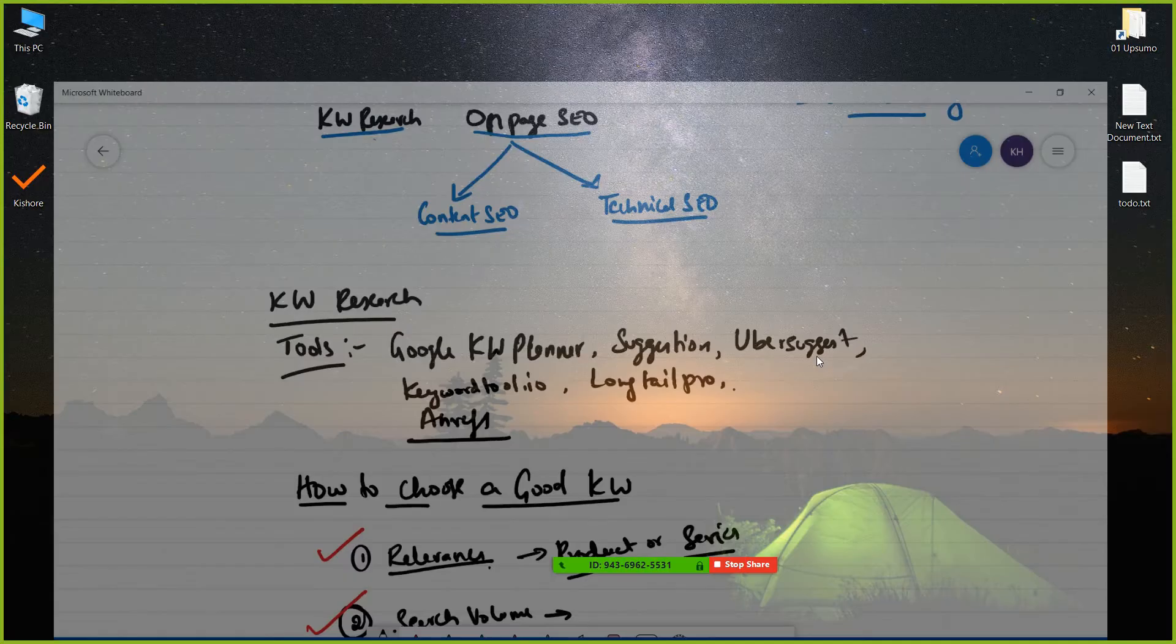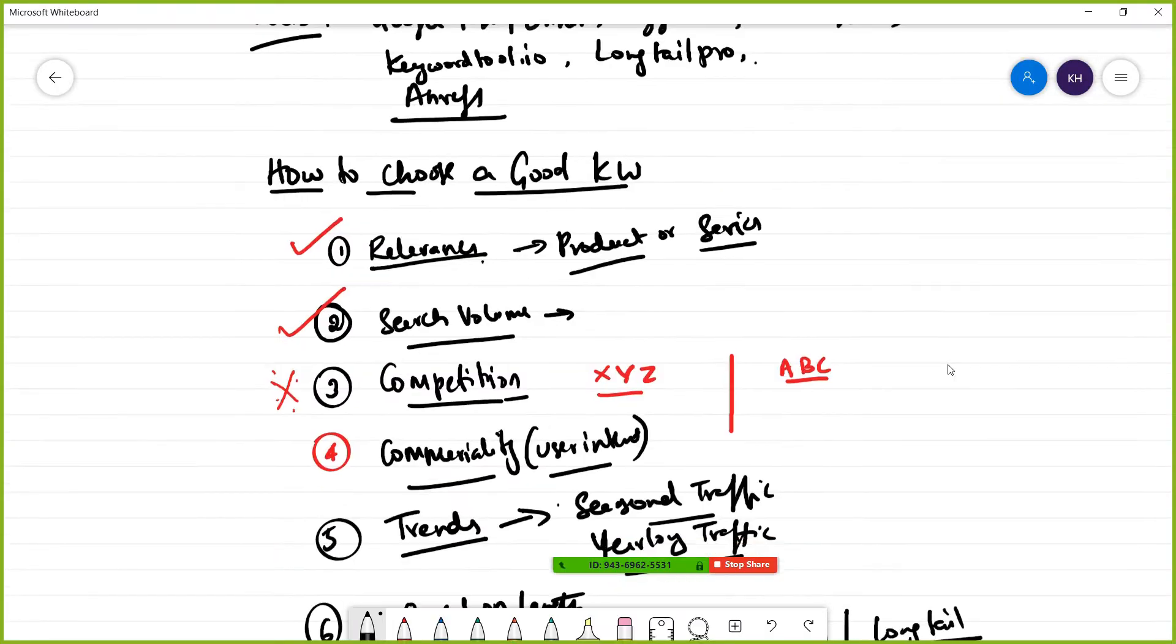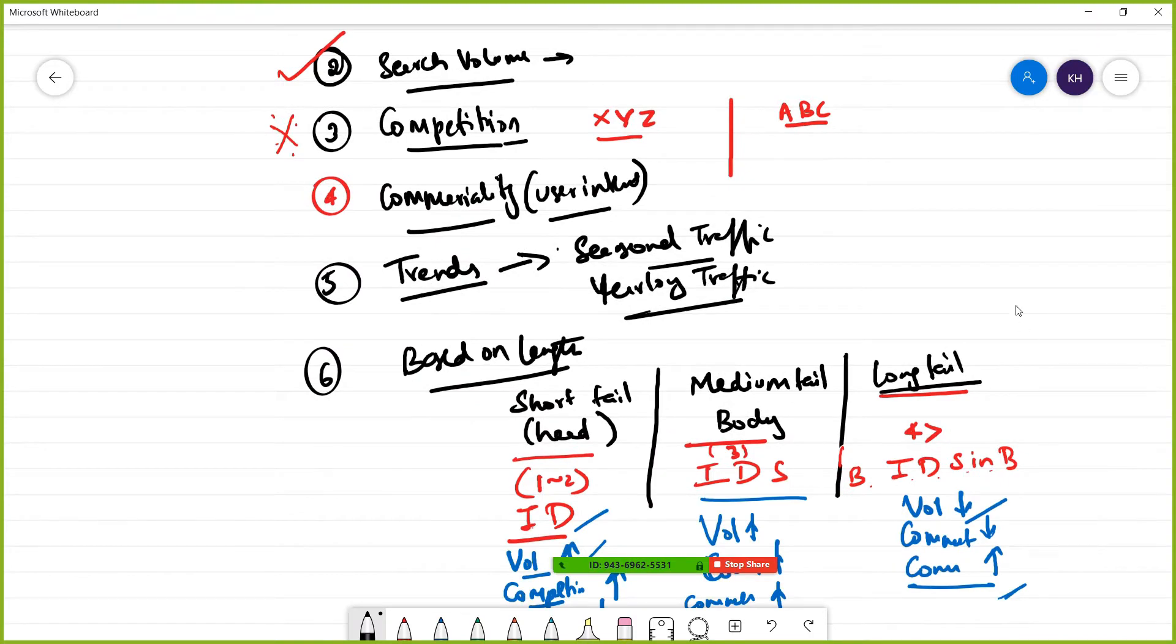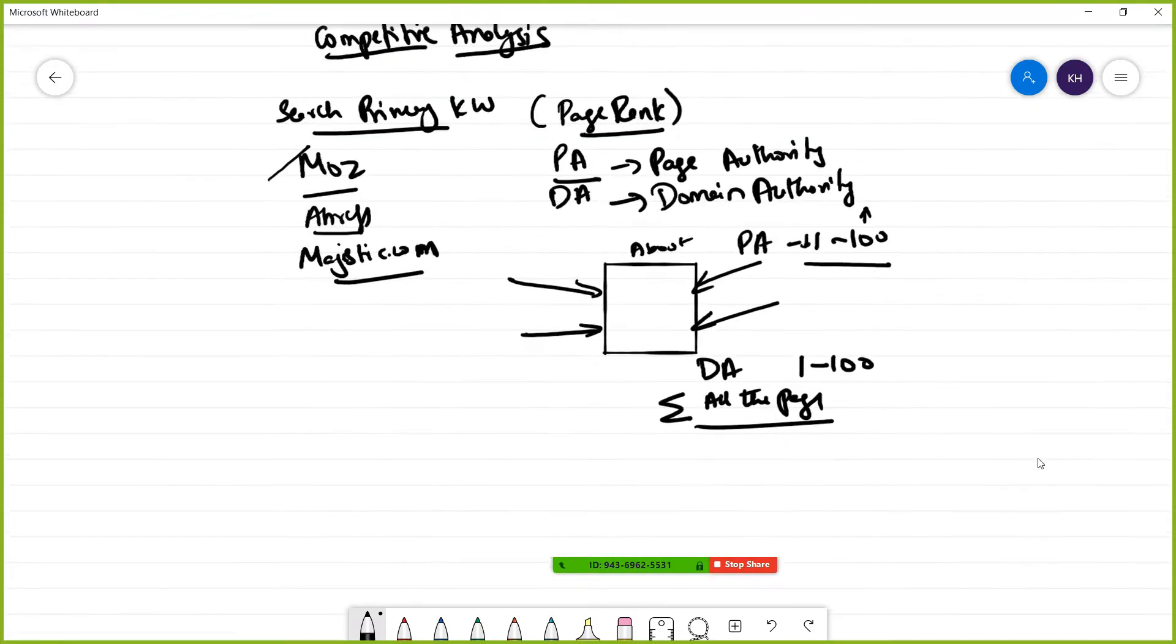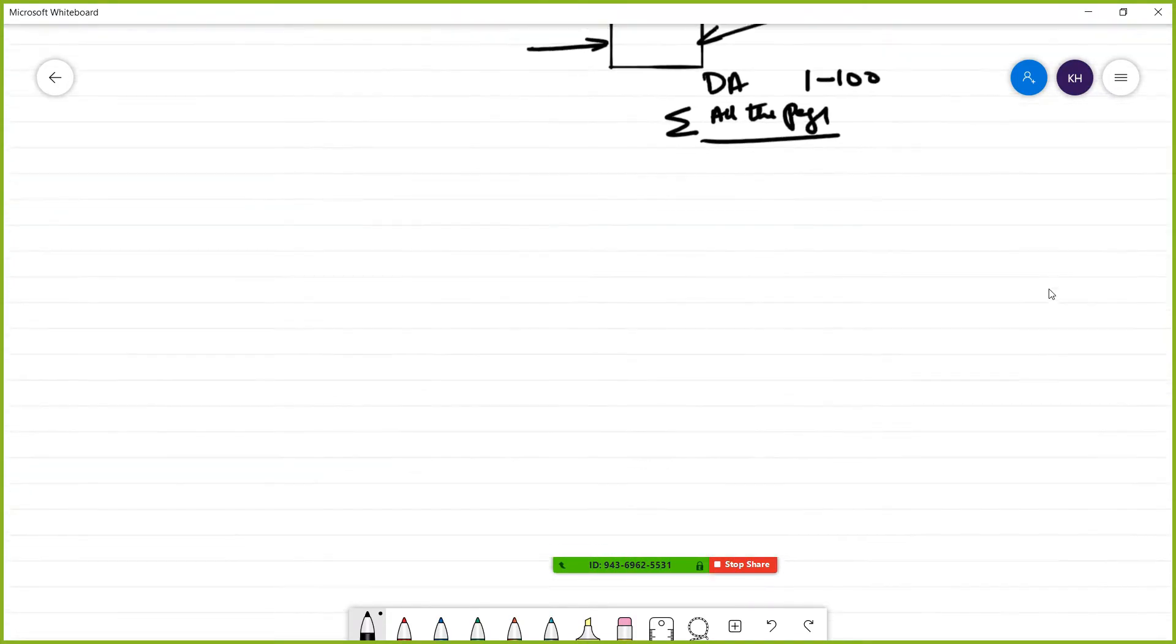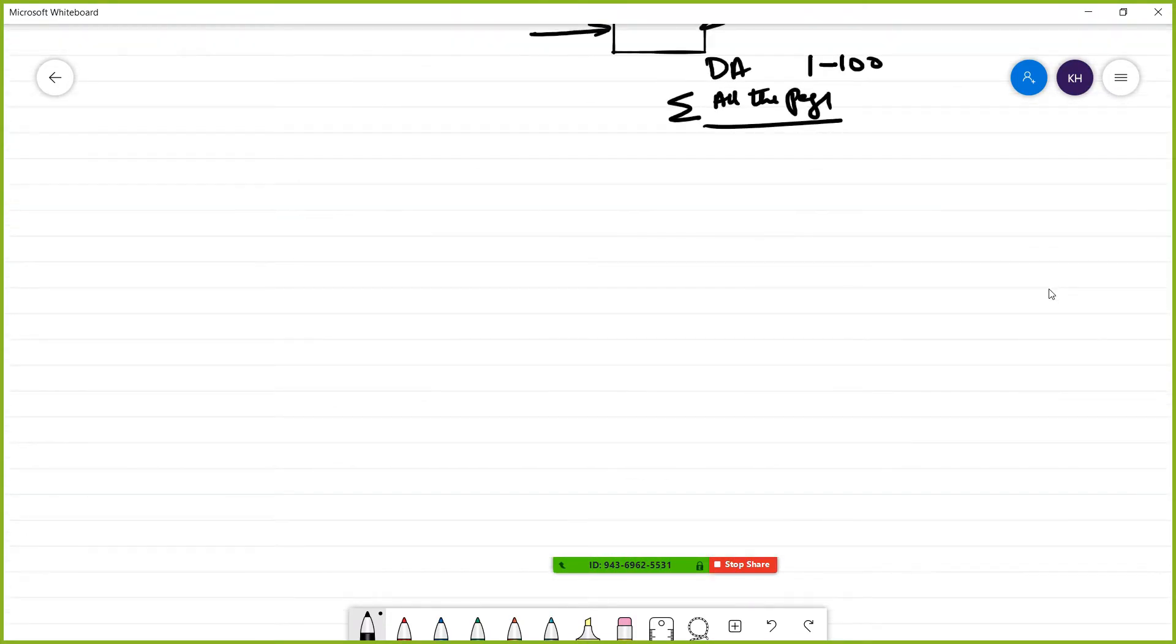In today's class, in the last class we completed keyword research followed by competitive analysis. Now we'll continue with on-page optimization.